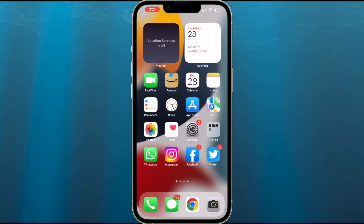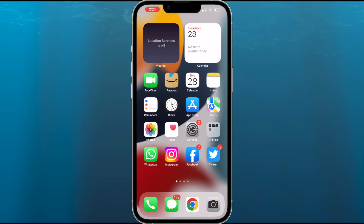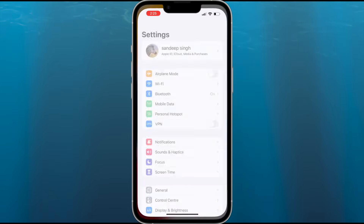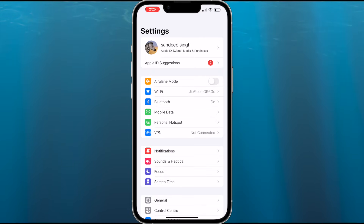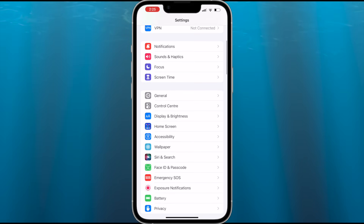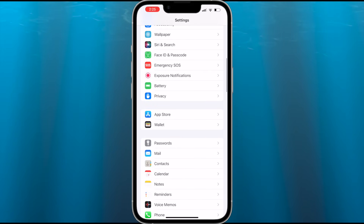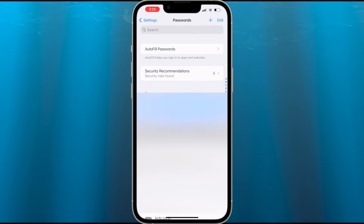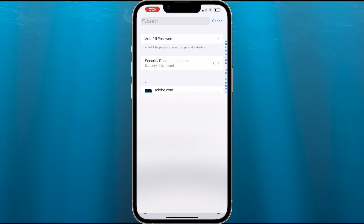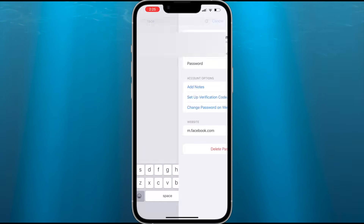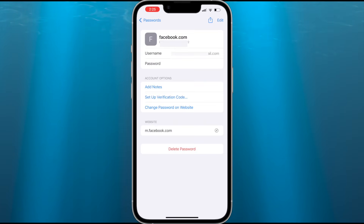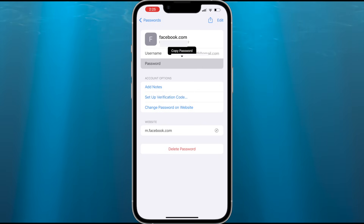If you are using an iPhone or iOS device, you can retrieve your saved password from iOS as well. If you have logged in to Facebook and saved the password on your iPhone, open the Settings app and scroll down to find the Passwords option. Tap on it and provide your password or Face ID. Now search for Facebook, and if it is saved on your iPhone you can retrieve and copy the password from here.